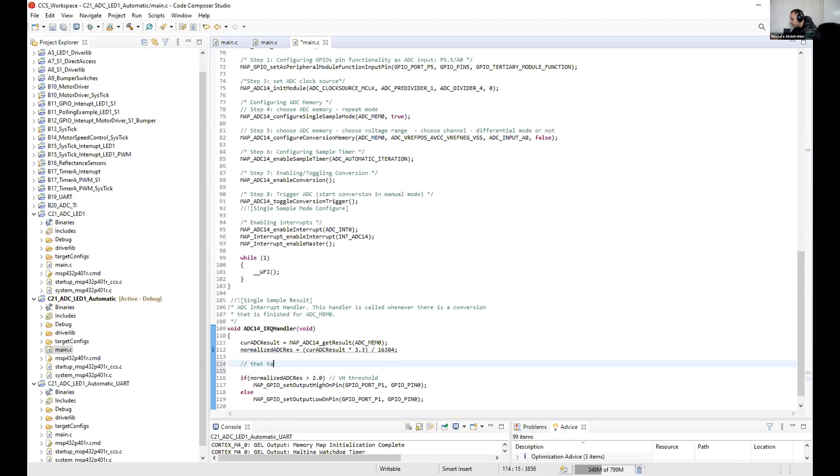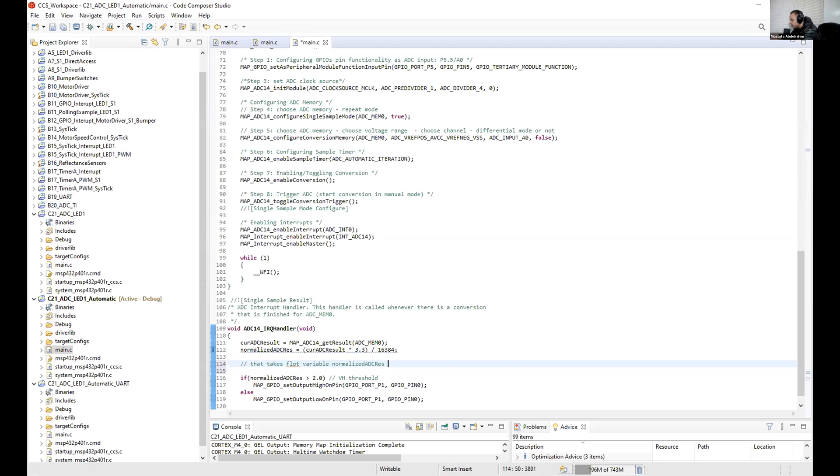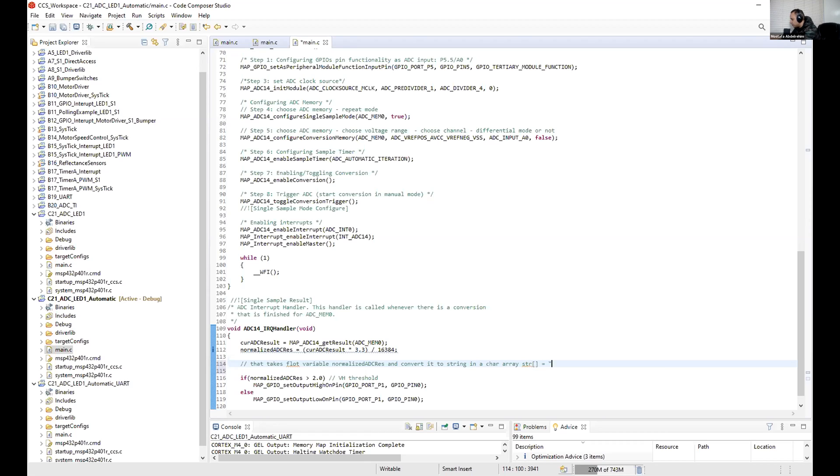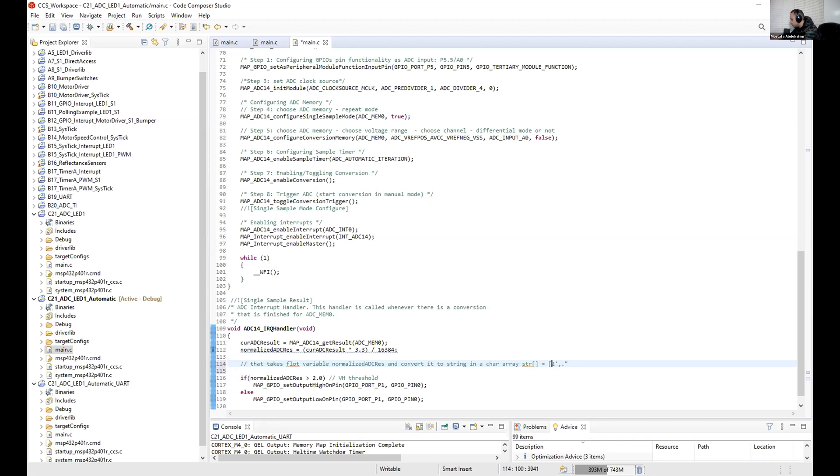That takes this variable, this reload variable. It's a float or double and convert it to string in a char array, something like string whatever equal to - if this is for example now 2.299, it would be something like 2.9999.